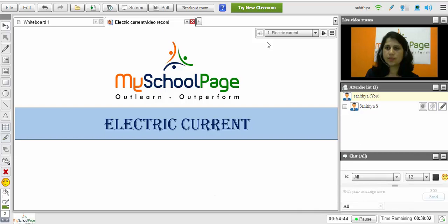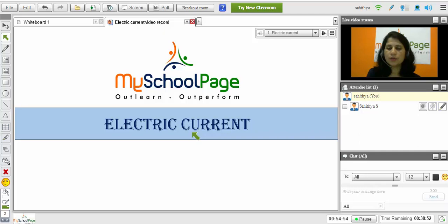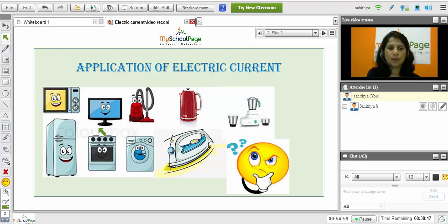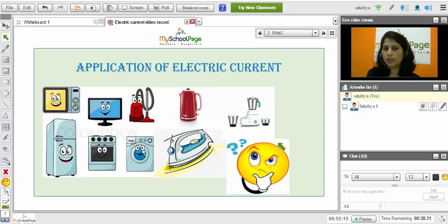Hi, in this session I am explaining to you about the topic which is very essential in our daily life, that is electric current. So where exactly can you observe electric current? When you think about household appliances like microwave, oven, television, vacuum cleaner, kettle, iron box, washing machine, fridge — all these appliances will work only when there is a current. So current plays an important role in our day to day life.